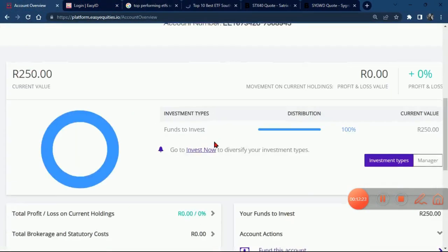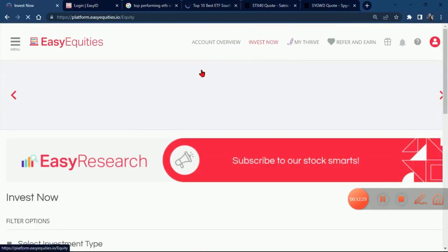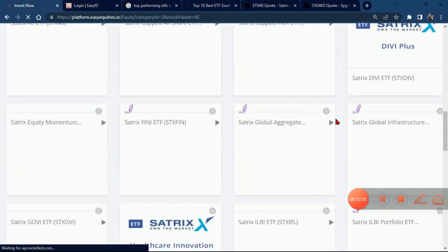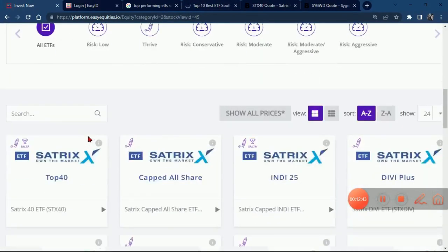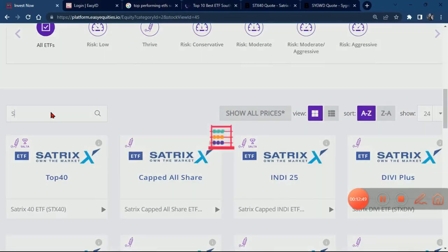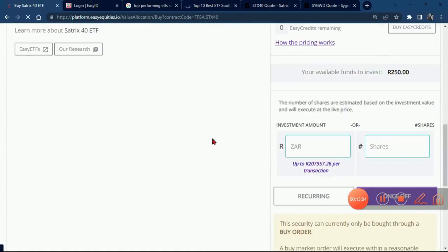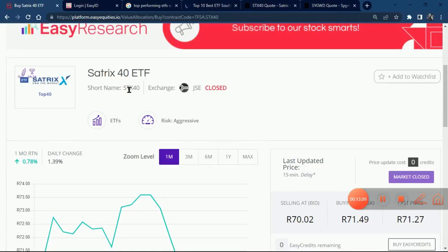What we need to do now is click on 'Invest,' wait for it to load, then click on ETFs because that's what we're looking for. We're going to search for the two we want to invest in. Type in the search engine — it's STX40. You can type STX40 and it pops up. Click on it and wait for it to load. This shows the current price of the STX40 ETF.